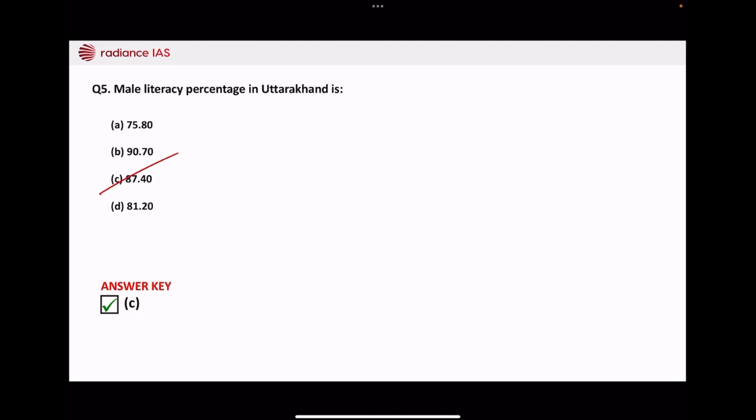Look, these questions are often asked in the exam. You should remember this factual data too. And we will bring more videos in which we will understand details about Uttarakhand, then you will see them too. So this is what we have understood today.